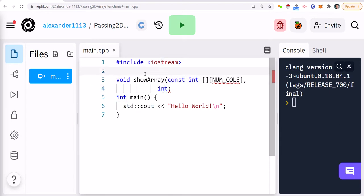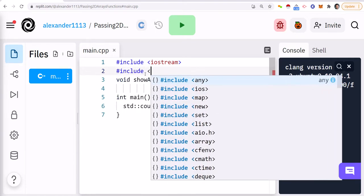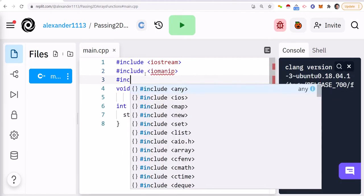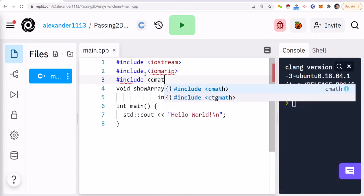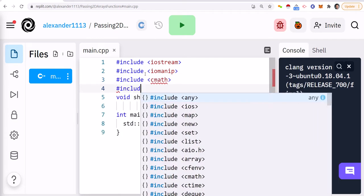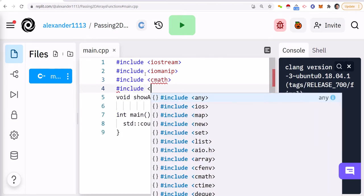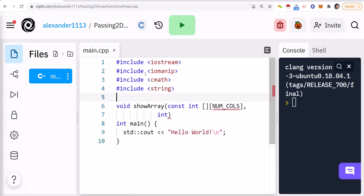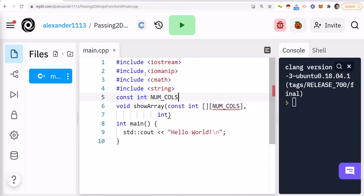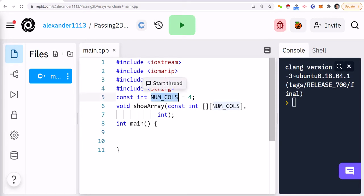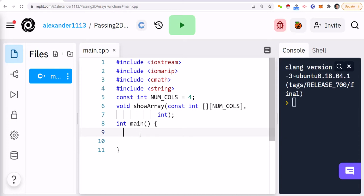Let me just include my IOMNIP, CMath, and even though I'm not going to need it, string. I'm going to declare a constant and call it numCalls because I want to define the number of columns. So any array that I create in terms of two-dimensional array, I'm going to use the numCalls constant, which means that at most all my arrays are going to have just four columns.